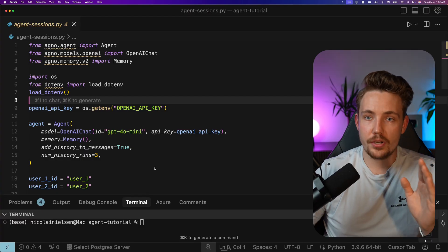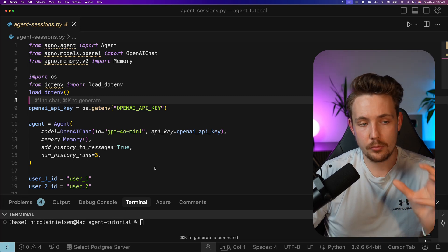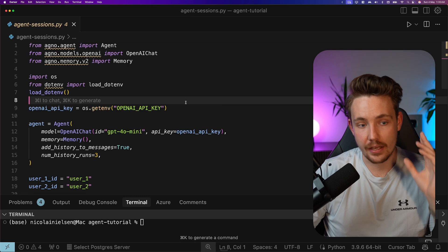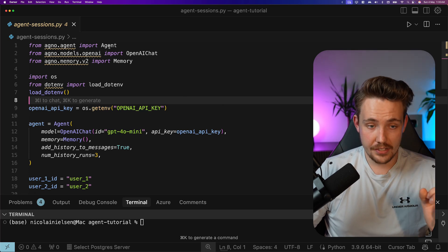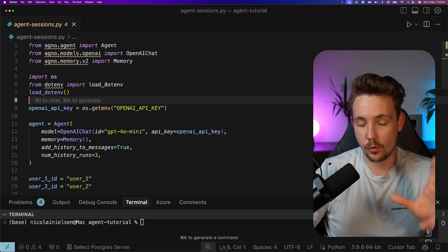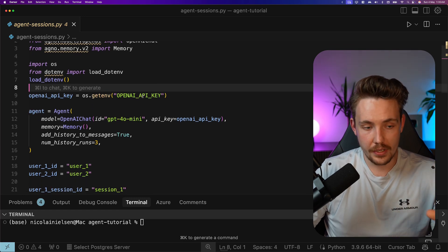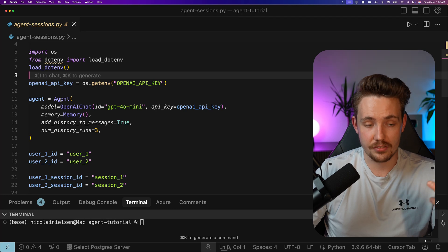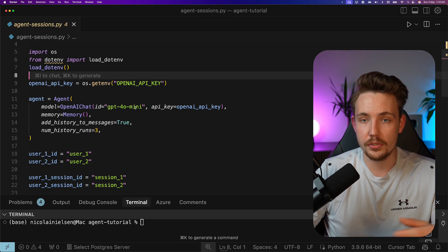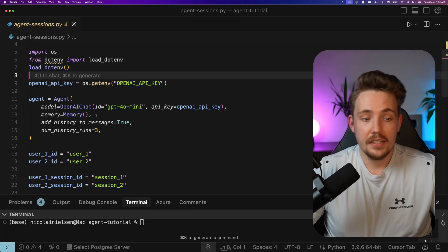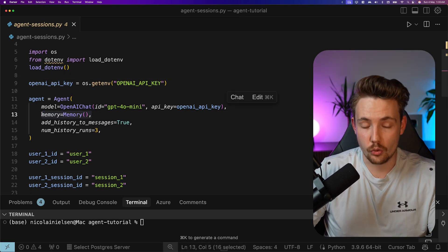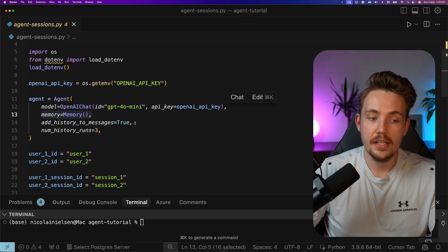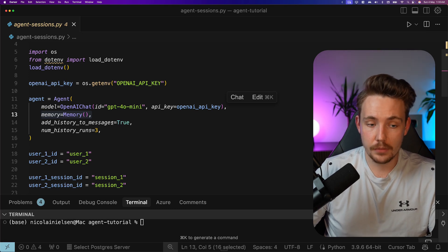Let's just jump straight into my code editor and show a quick code example. We're using the Agno framework. They have everything out of the box with AI agents. We have agent here, OpenAI chat, and then we have memory for sessions. We load in our OpenAI API key. We create an instance of our agent. We want to use the GPT-4o mini model, but they support any model. Then we can connect memory to our agent, which is going to store the sessions that we talked about in the slides. Add history to messages as well.